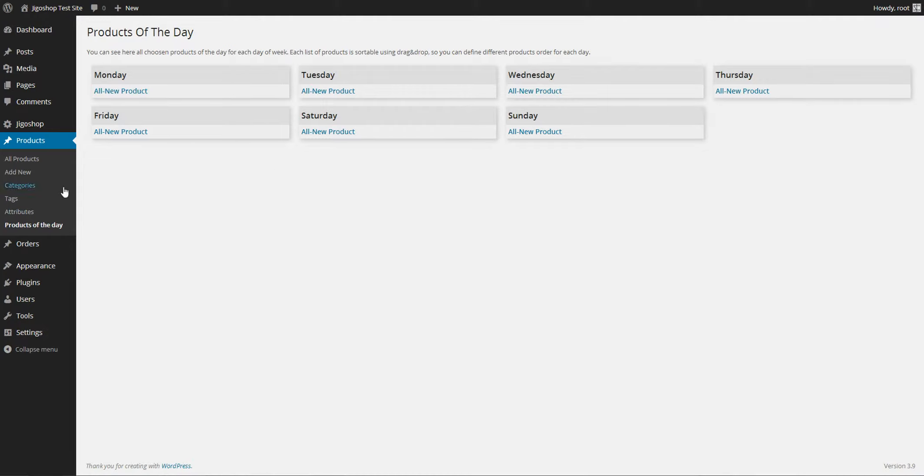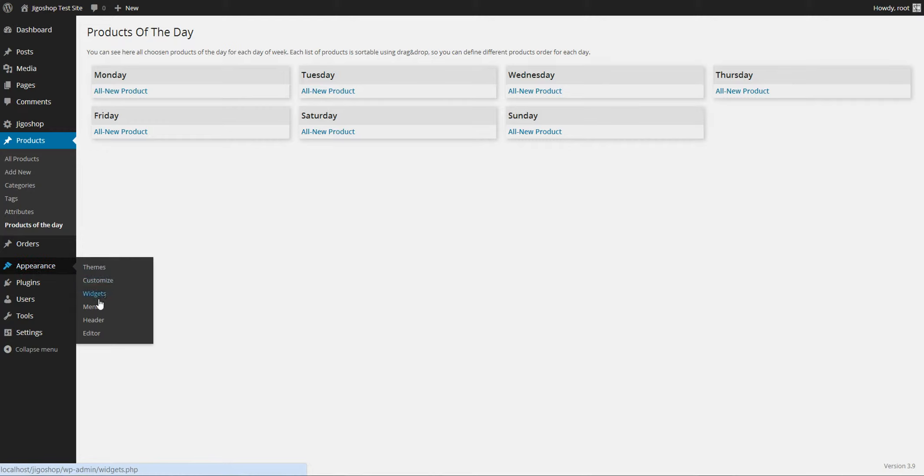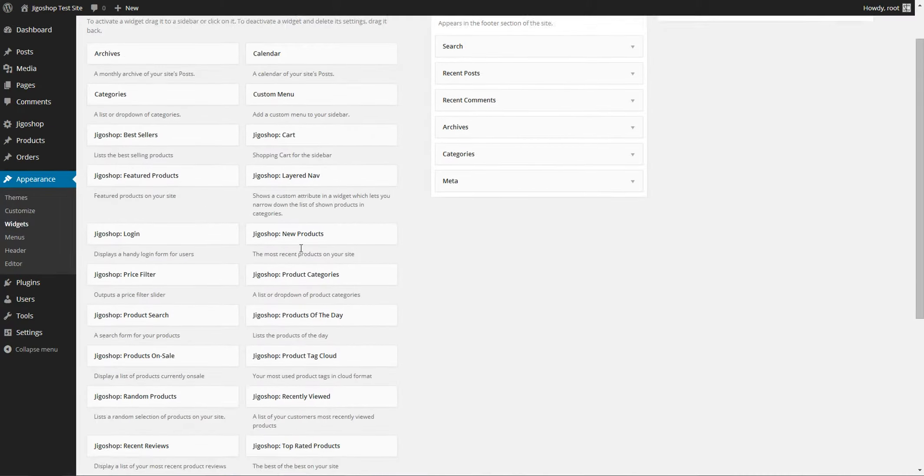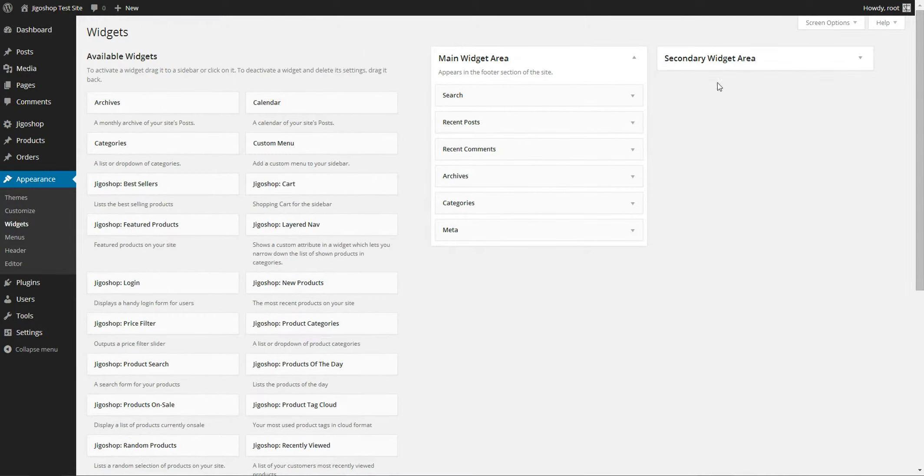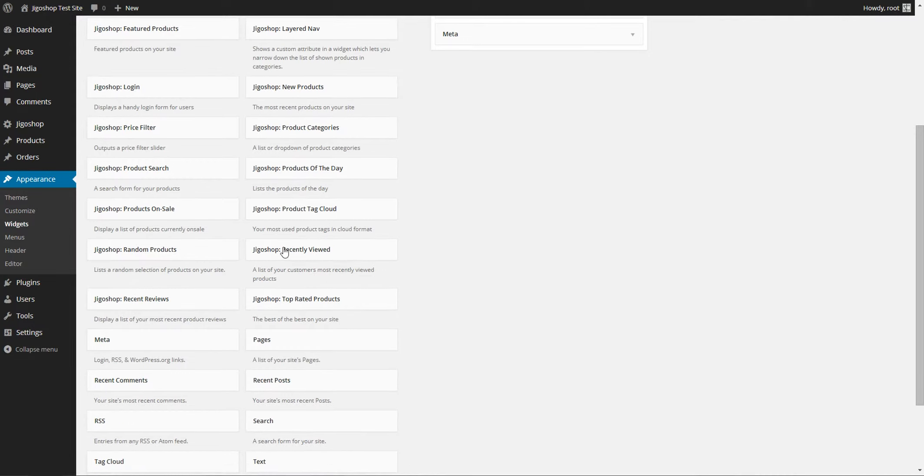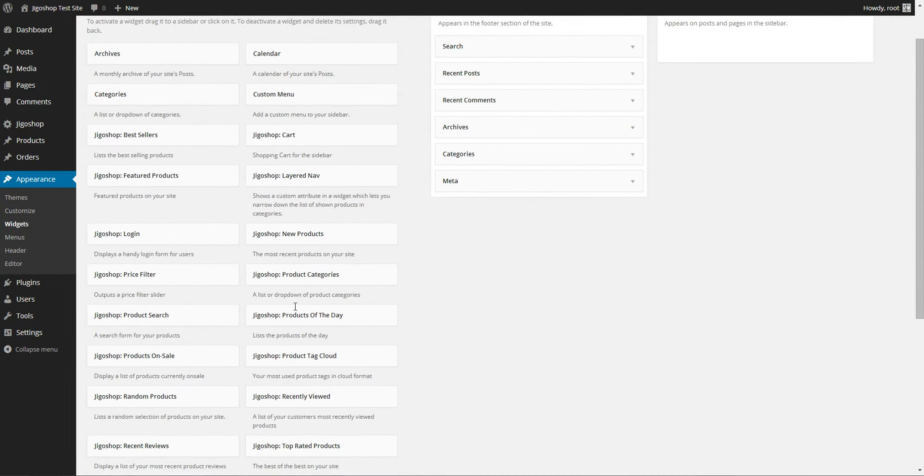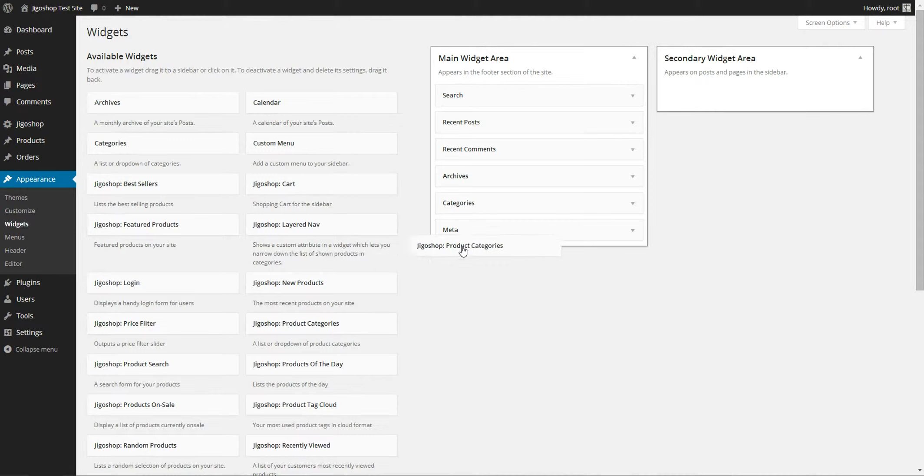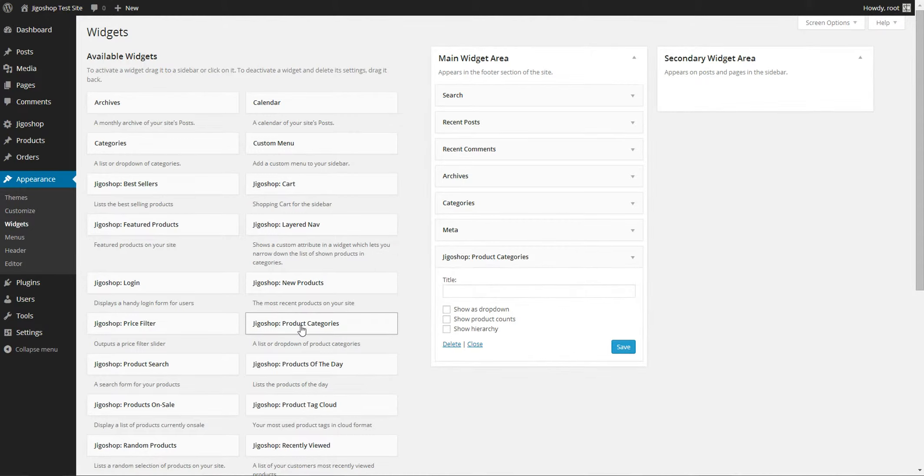Next you want to come into your appearance menu and select the widgets. After selecting widgets you need to find the JigShop products of the day widget and drag it into the respective area where you'd like to display it.